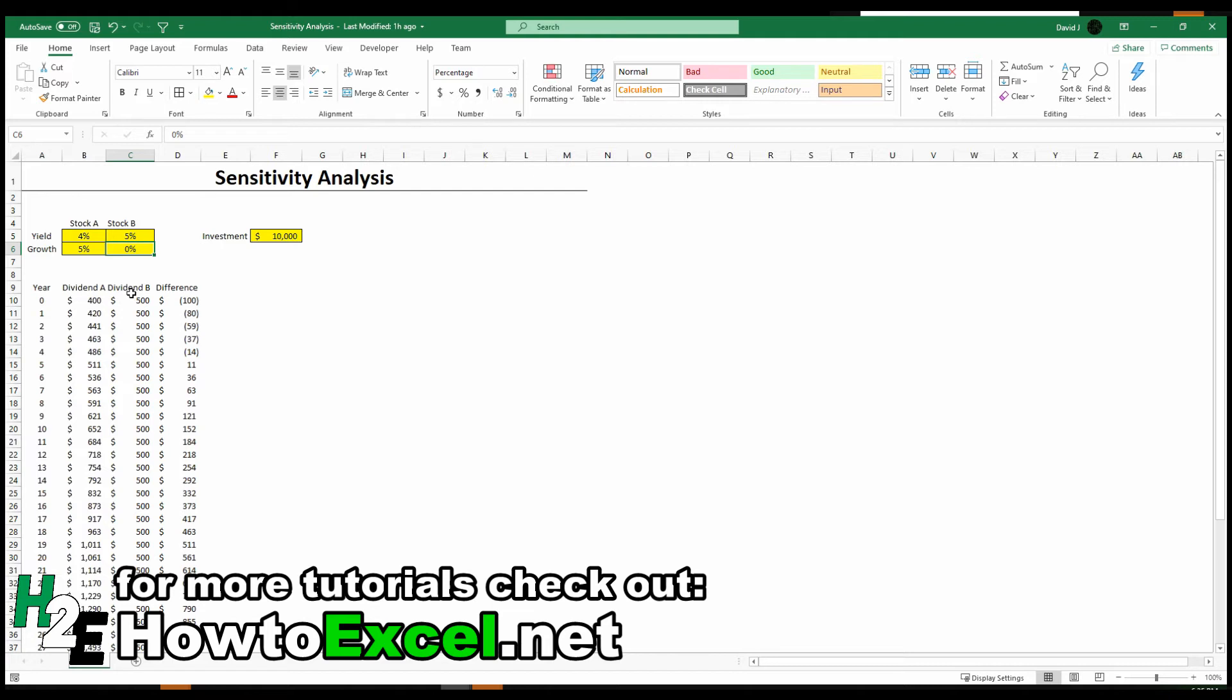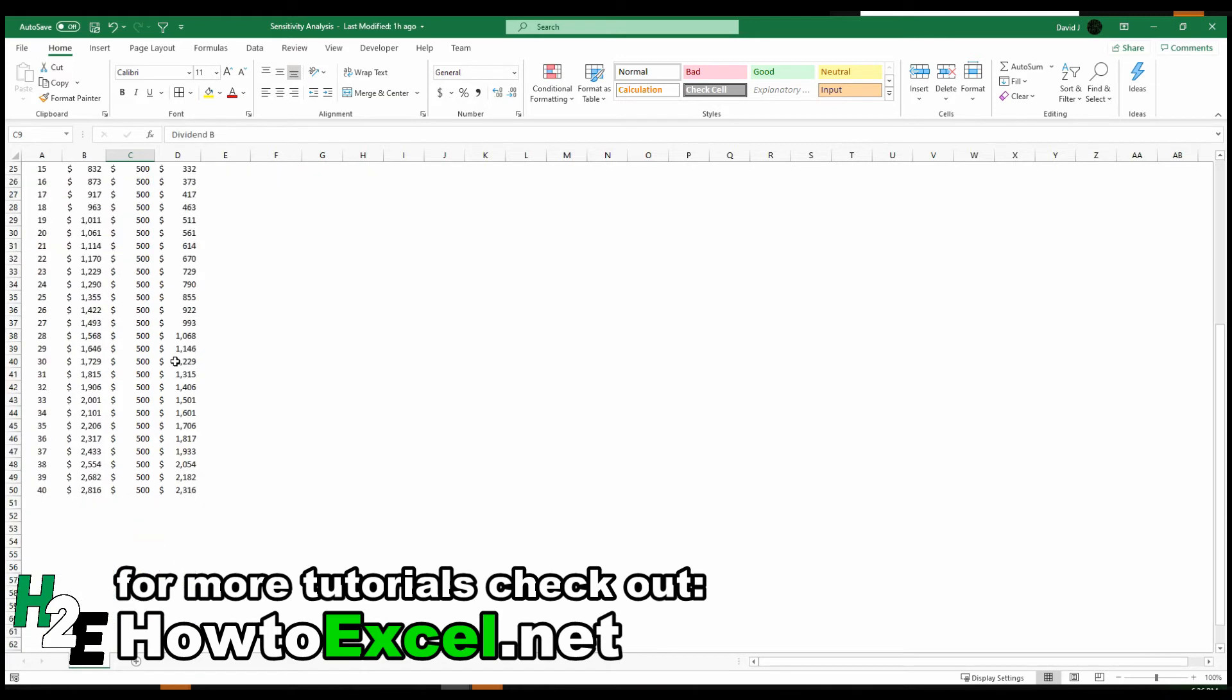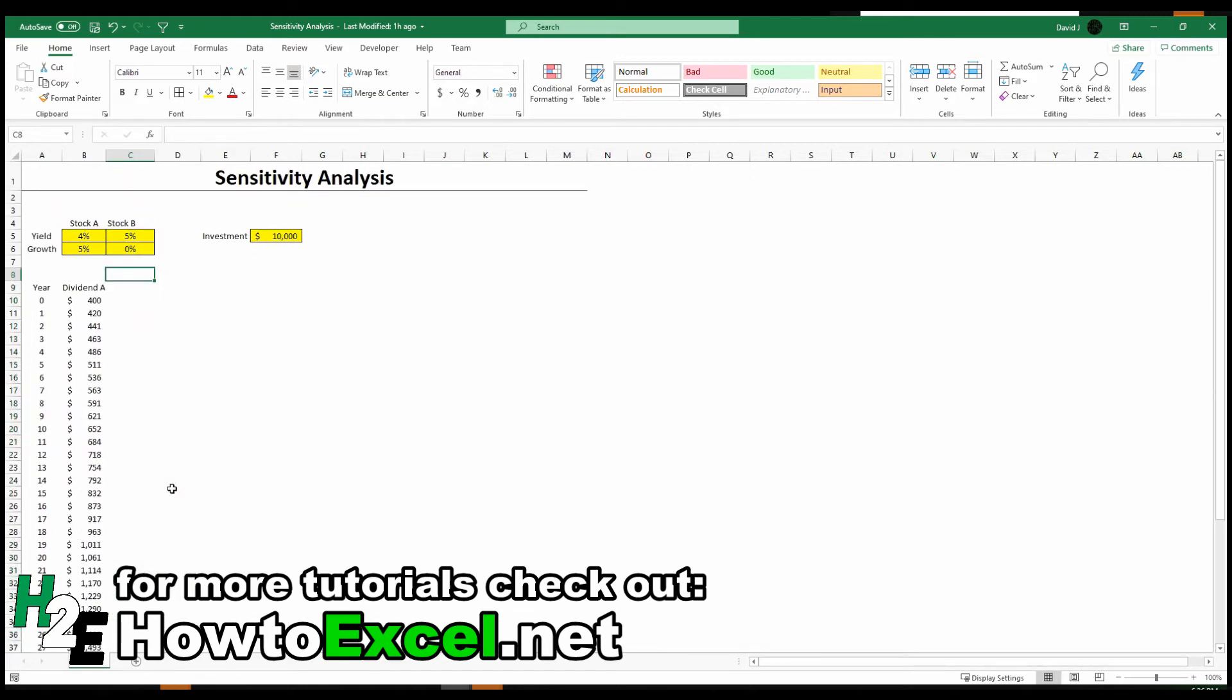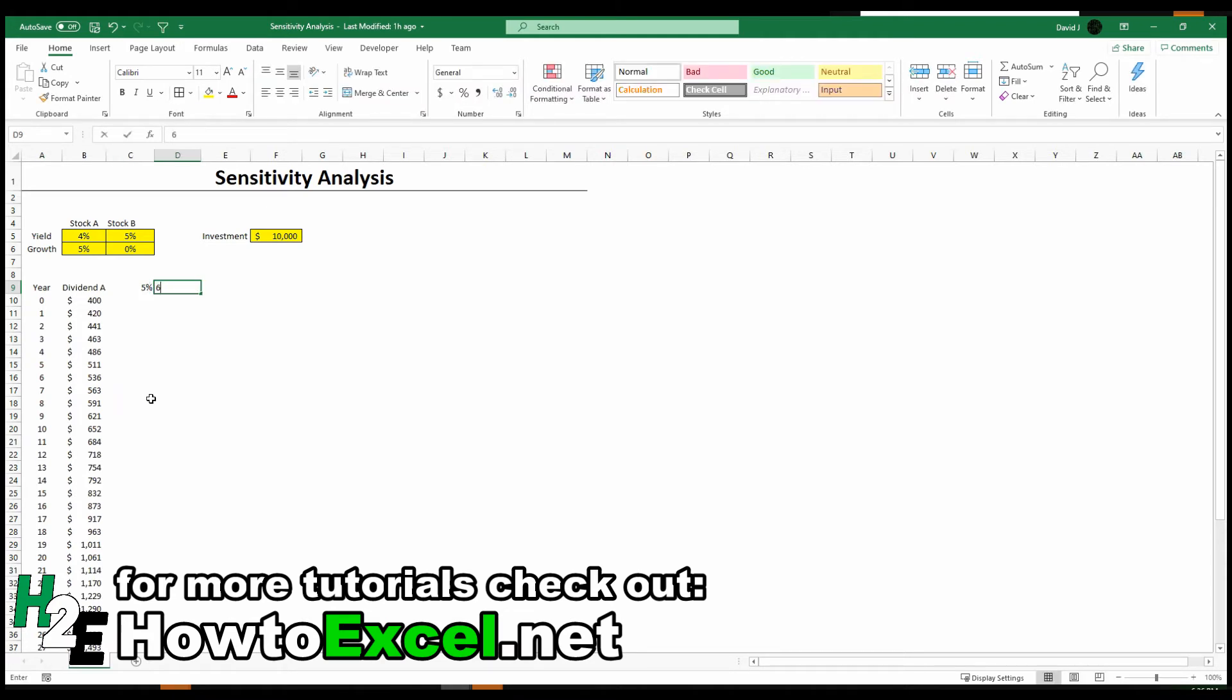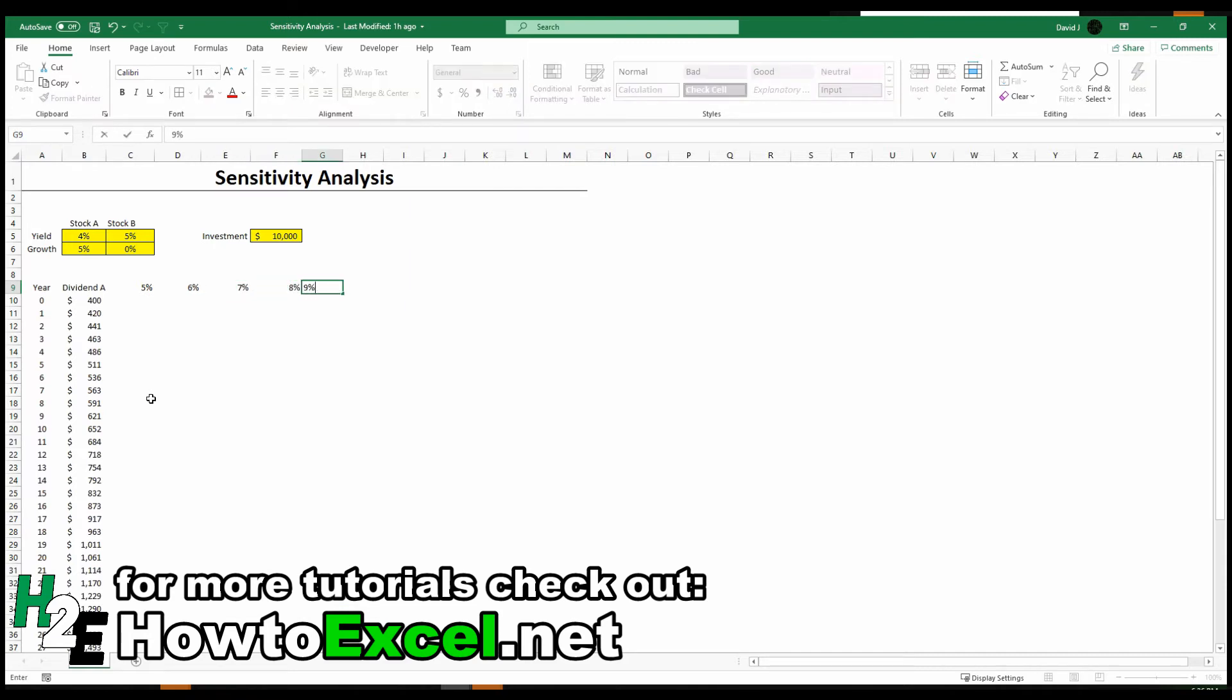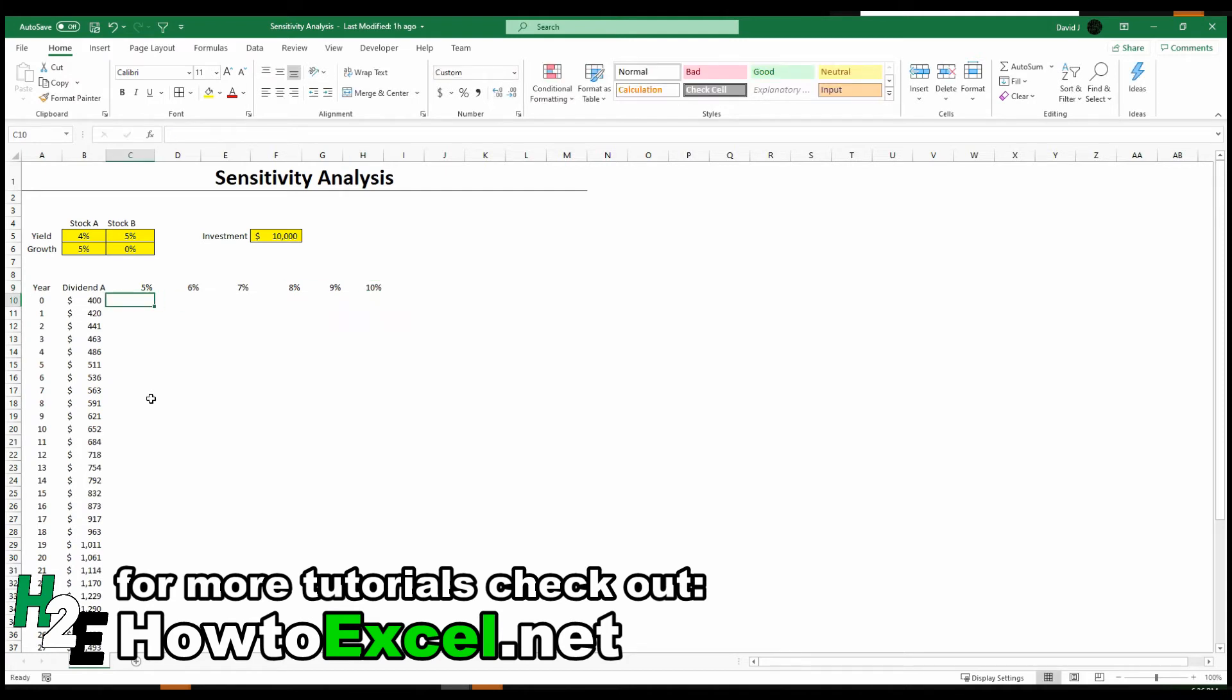It's a lot easier with a sensitivity analysis. You've got a one pager that you can just print out and say, this is how it looks like under all these different scenarios. So it's a lot more powerful. So what I'm going to do is change how I've set these up. I'm going to leave dividend A in there. But now I'm going to have a column for a 5% payout, a 6%, 7%, all the way until I get to 10%.